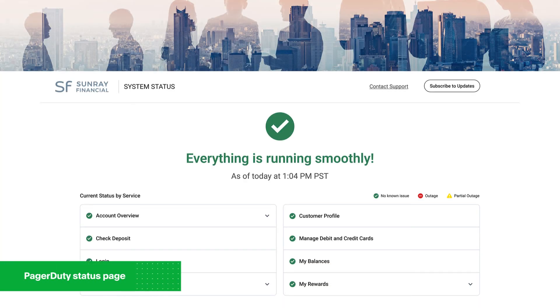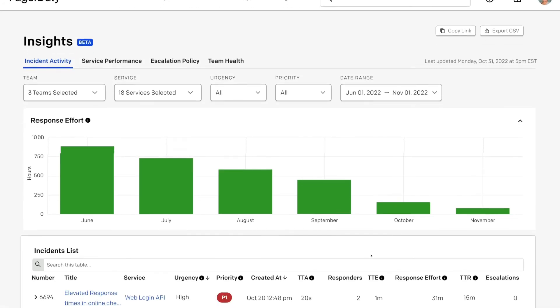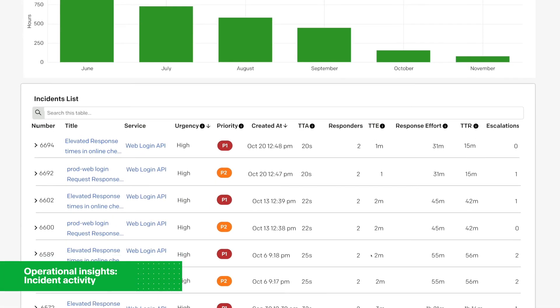Whew! The incident has resolved. Now that the dust has settled, Noah is curious if there are any patterns across recent incidents.